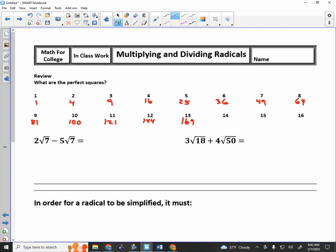Now here's where people tend to forget. It is 196. It is 225. It is 256. Nicely done. So those are some good perfect squares to try and keep in mind.